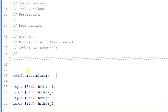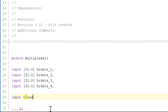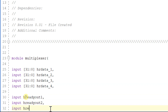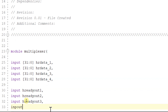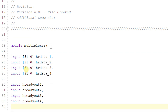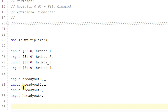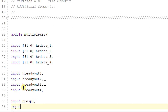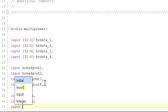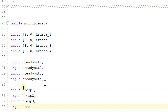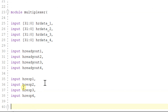We also have input h_ready_out_one, input h_ready_out_two, input h_ready_out_three, and input h_ready_out_four. So h_rdata_one and h_ready_out_one are of slave one and are given to the multiplexer; h_rdata_two and h_ready_out_two are of slave two and given to the multiplexer as inputs respectively. We also have input h_response_one, input h_response_two, input h_response_three, and input h_response_four.